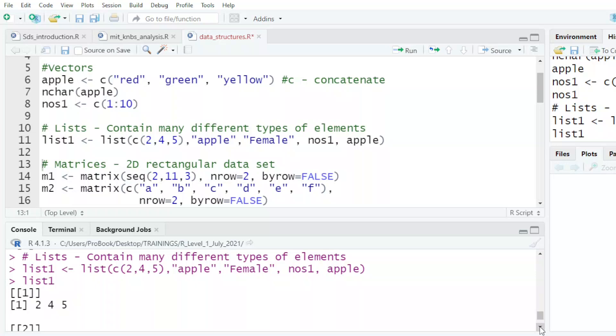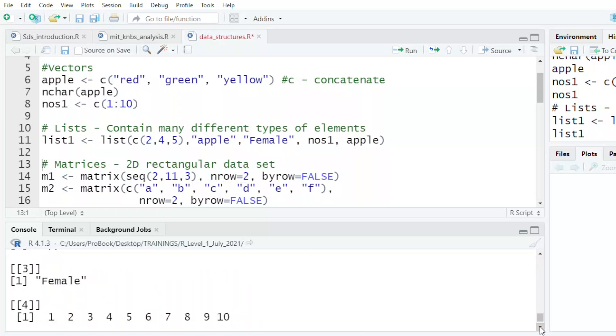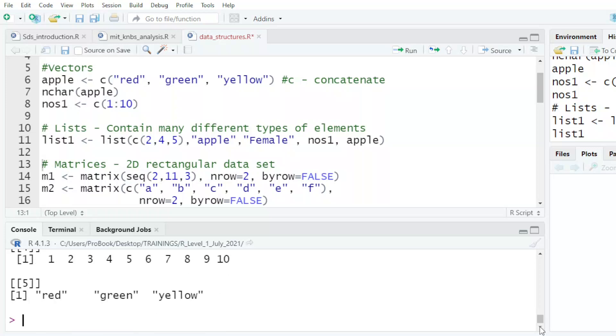Two is the word apple. Three is the word female. Four is my vector in line eight. And then five is my vector in line six.